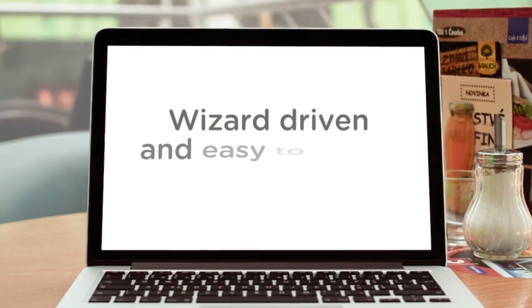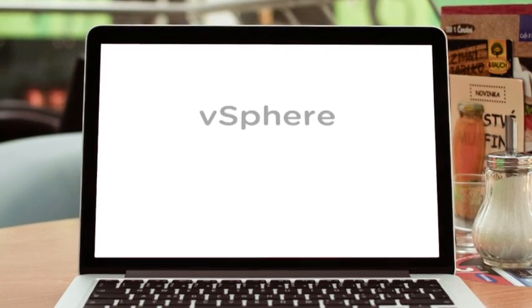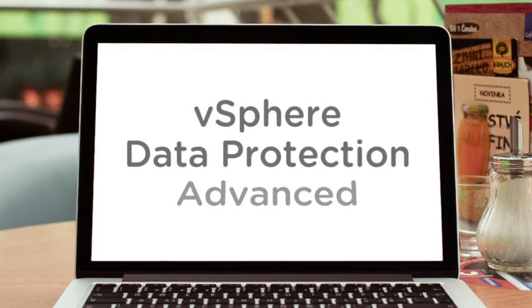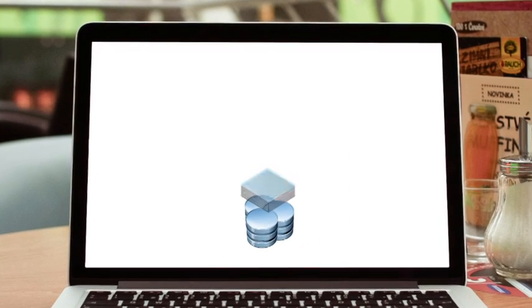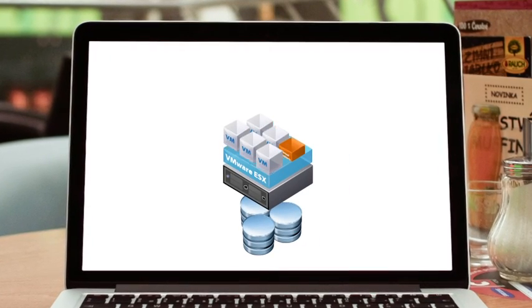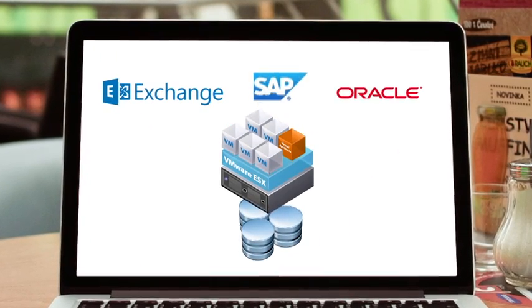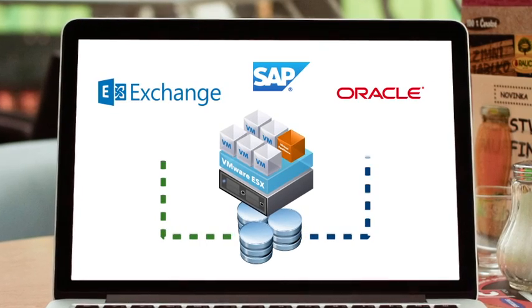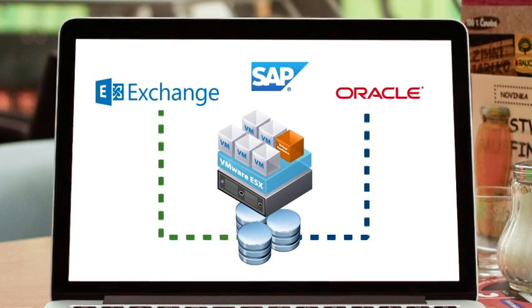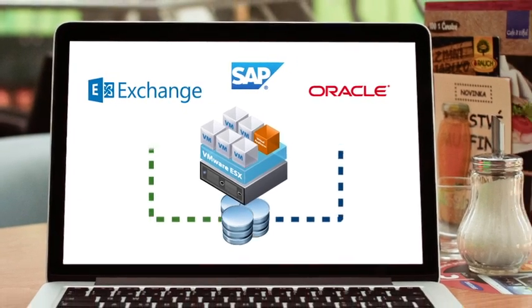Wizard-driven and easy to install and configure, vSphere Data Protection Advanced features virtualization-optimized backup and Tier 1 application-aware data protection with application-specific agents, resulting in several key benefits.